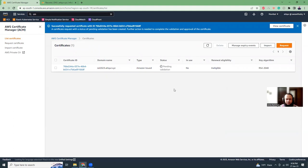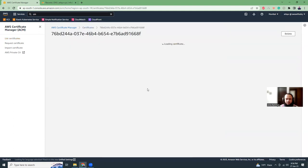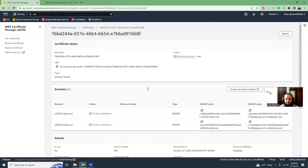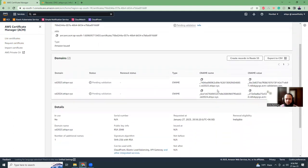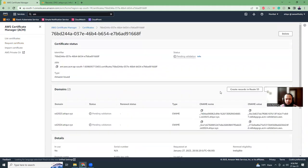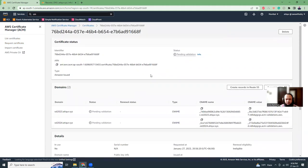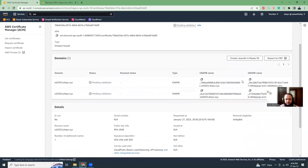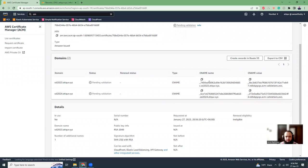Our SSL certificate is not issued because it's in a pending state and it will only be active when we have made the DNS changes. If we come to the details view, we will see the CNAME records and CNAME values that we have to add in our DNS.